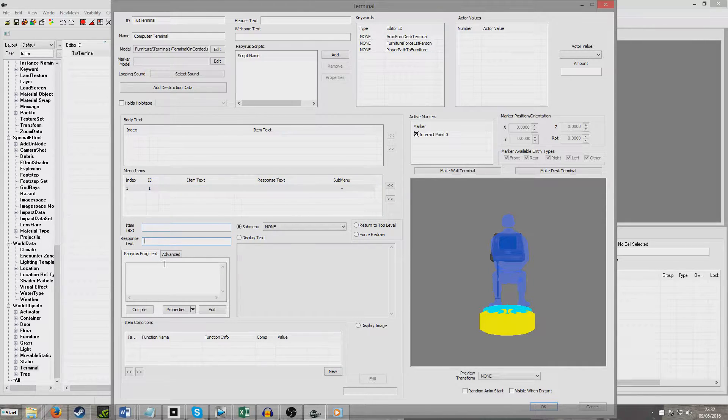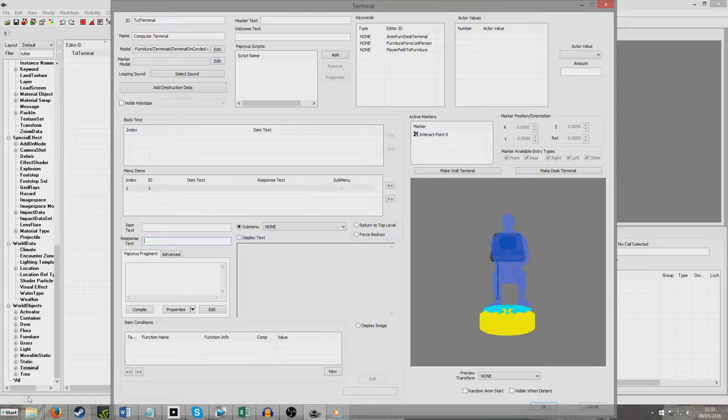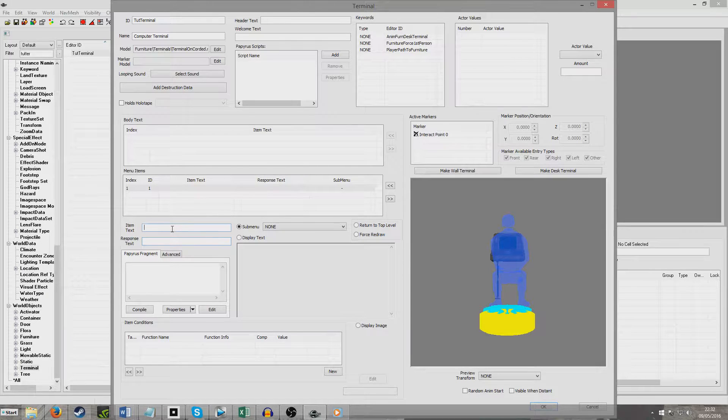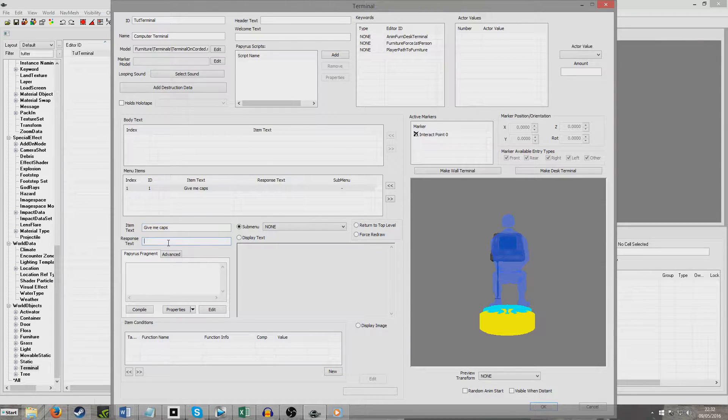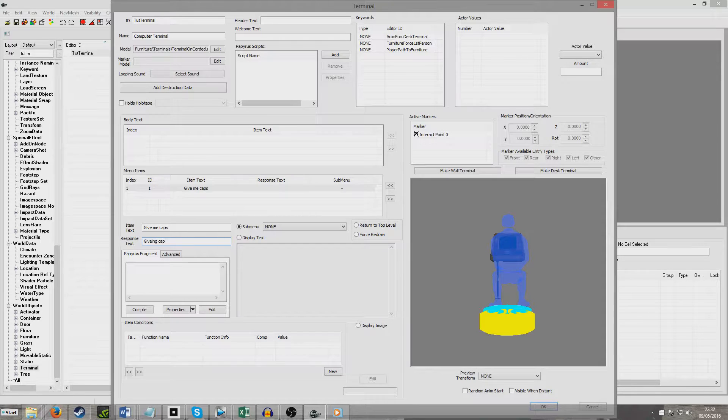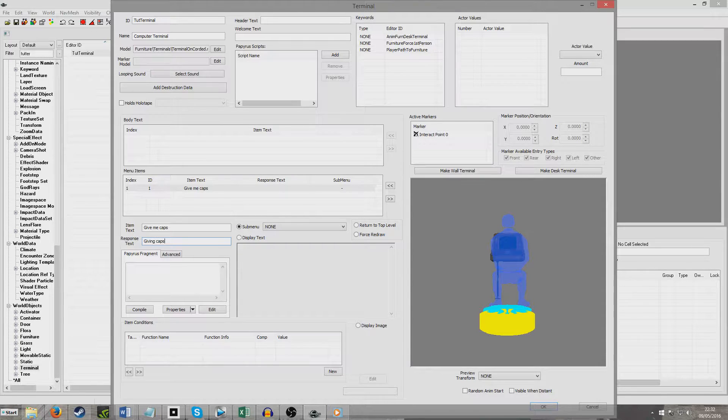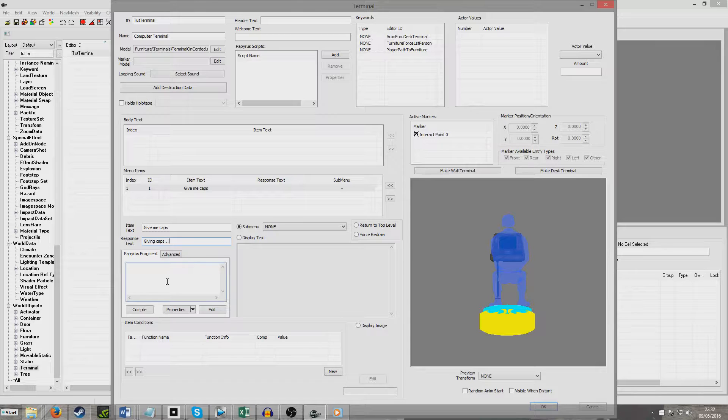And first of all, I'm just going to do a generic one that just shows a response text. So what this means is when I click on it, a little thing will appear at the bottom and just say this response text. And so I'm going to put, for example, GiveMeCaps, and then the response text will be GivingCaps. And I'm going to run a papyrus fragment on this one.